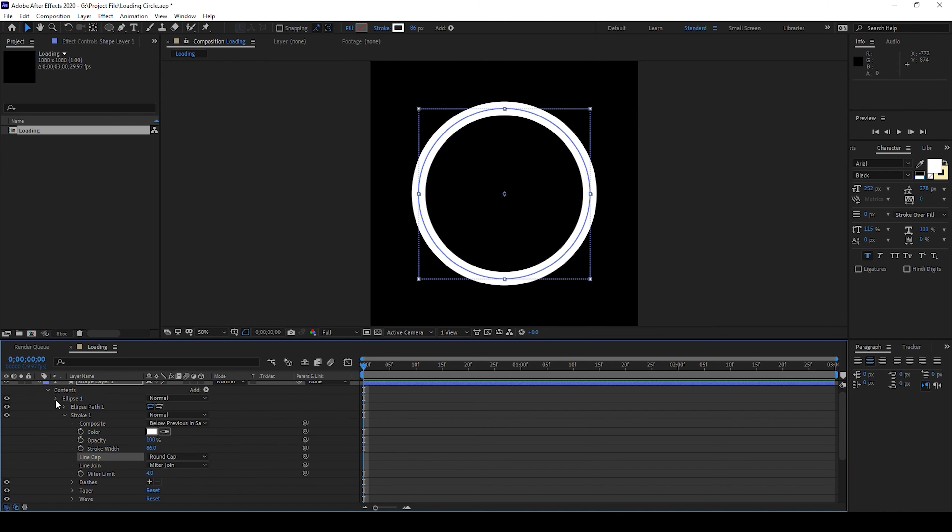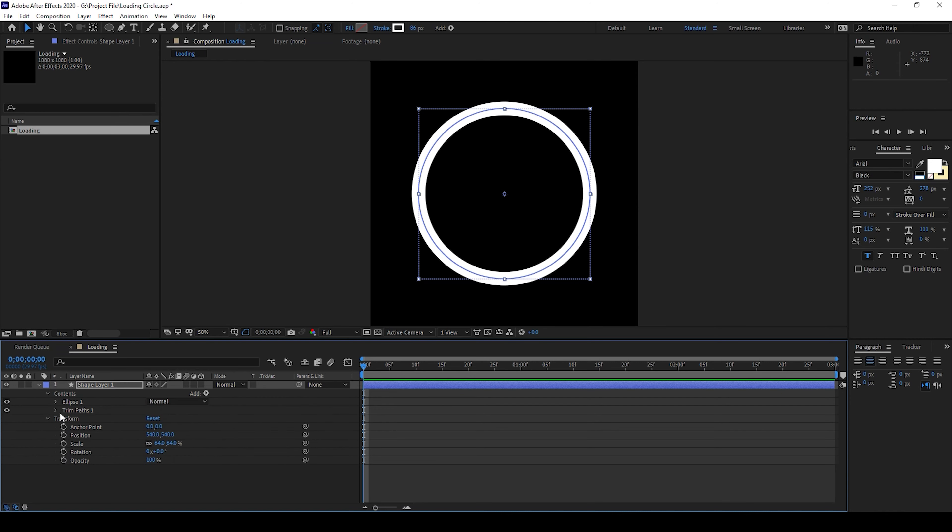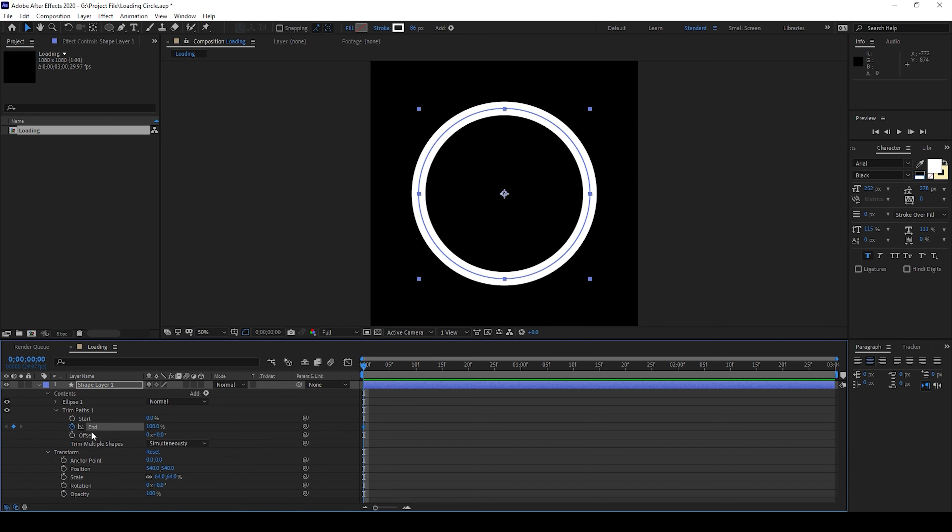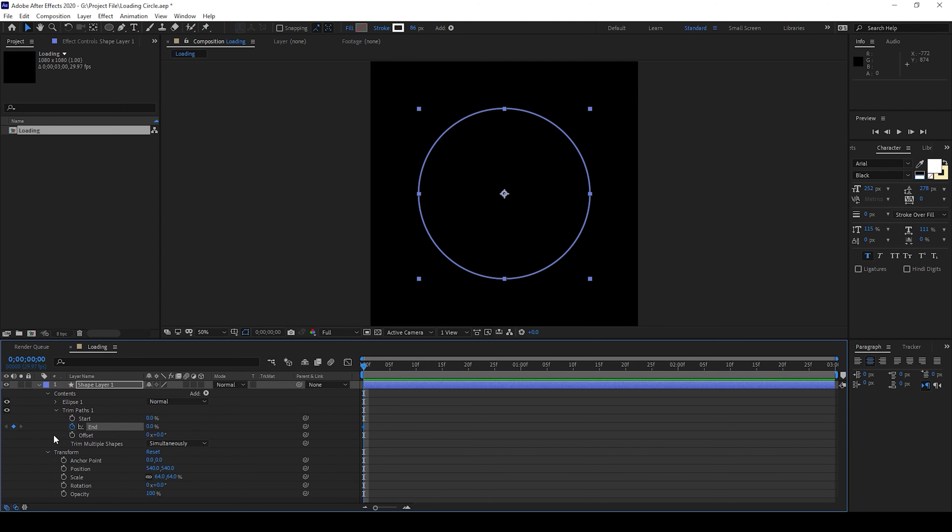Alright and now I'll expand this trim paths and make sure you are at the first frame. I'll click on this timer button here for the end. I'll set the value to 0 and I'll move one second forward and set the end value to 95.